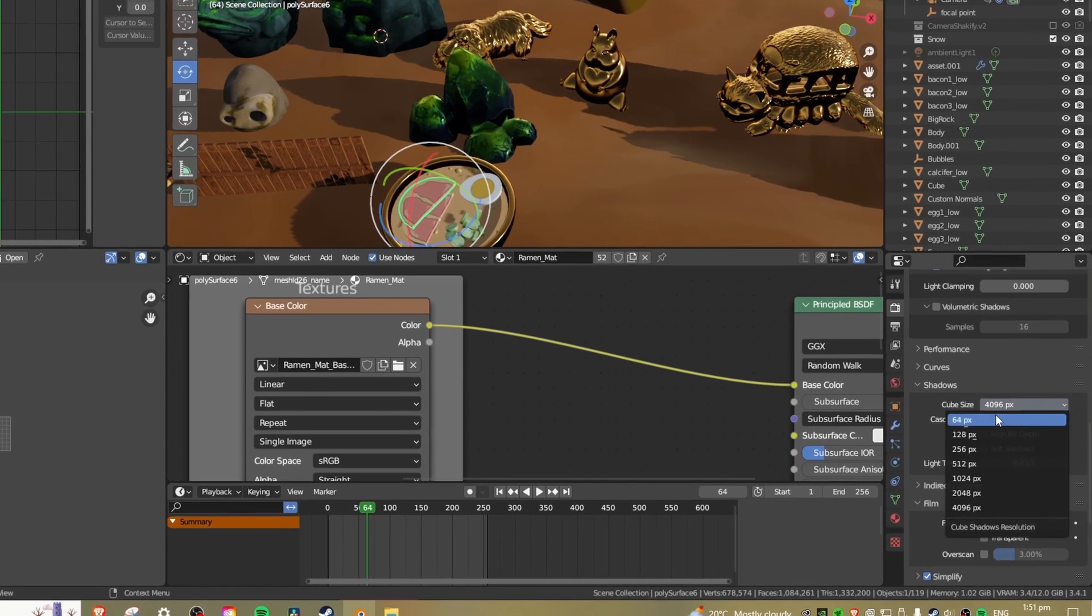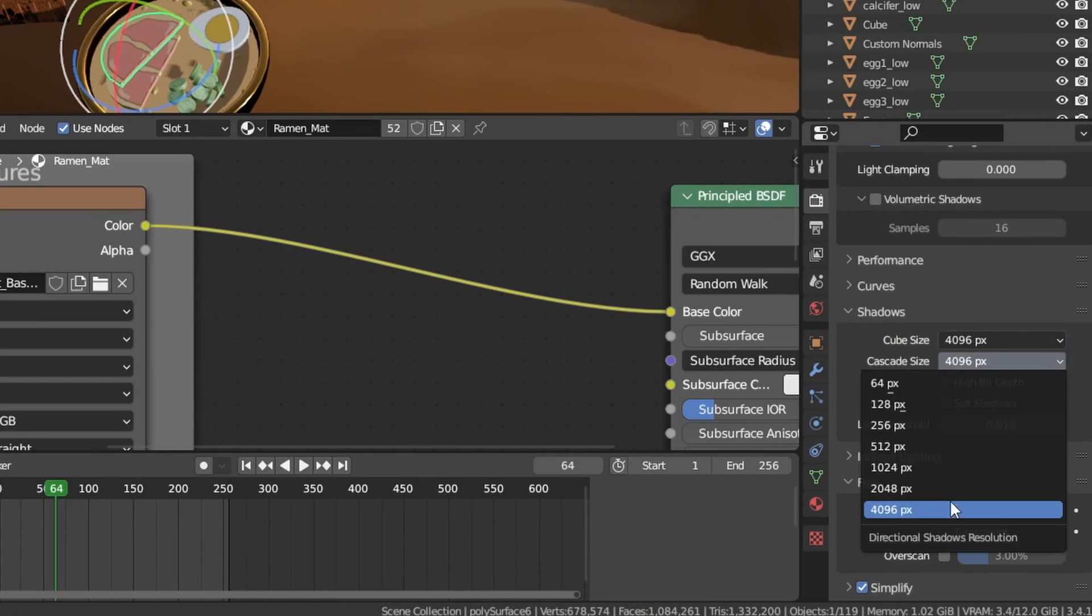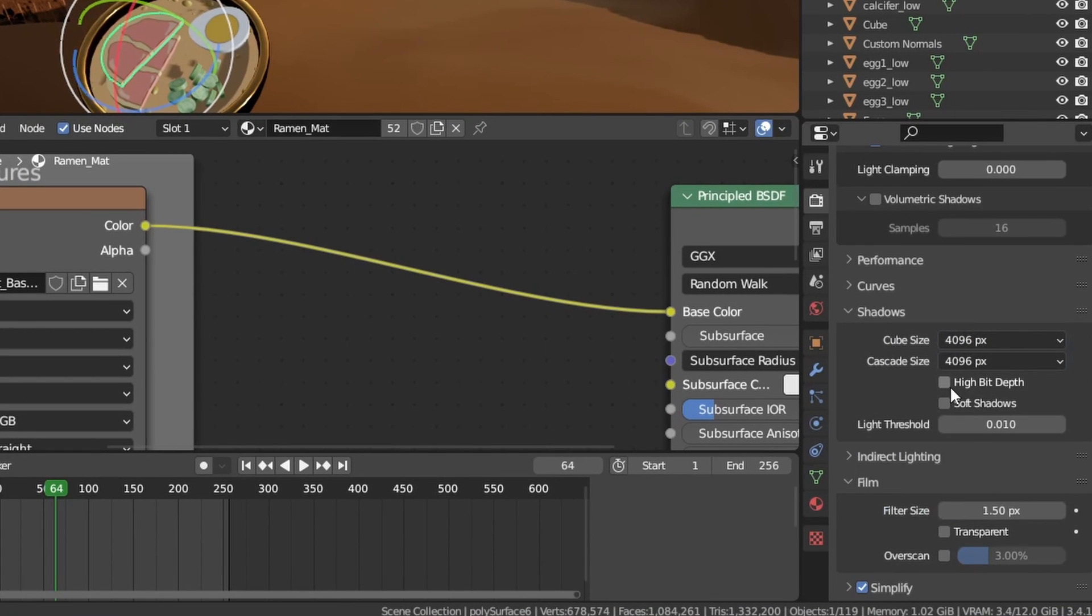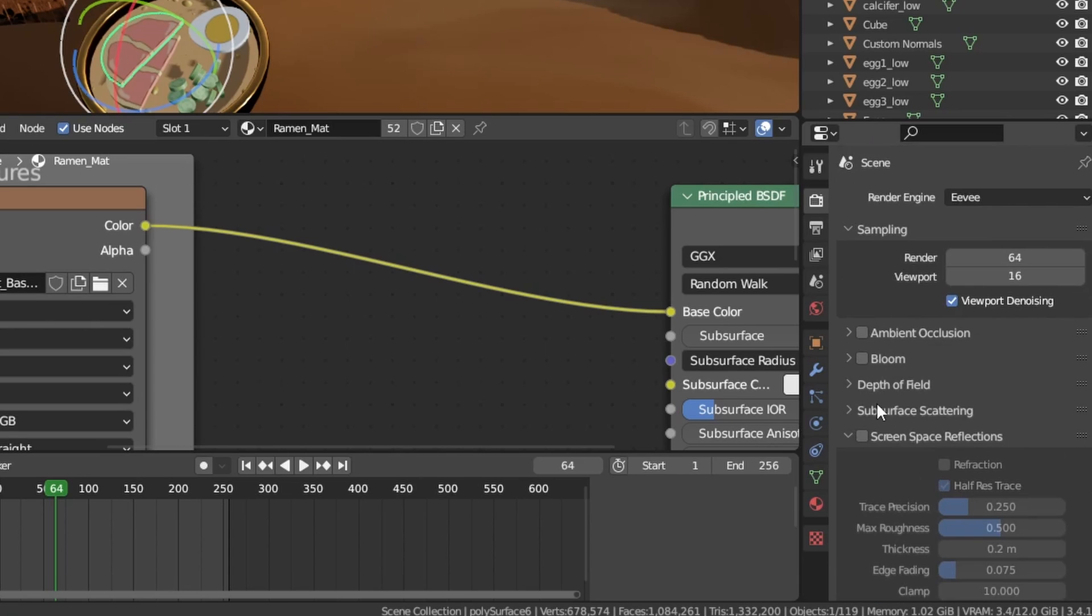For really sealing the deal, you have to do a few more things. Turn shadow resolution up high and turn off soft shadows for a sharp anime shadow look. You can do this inside the render settings.